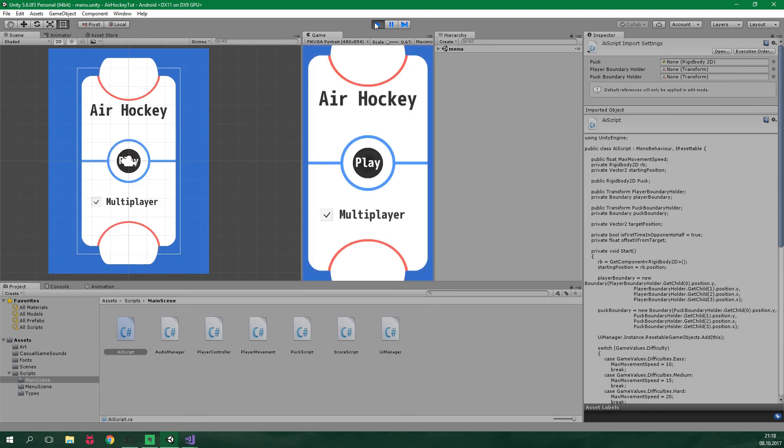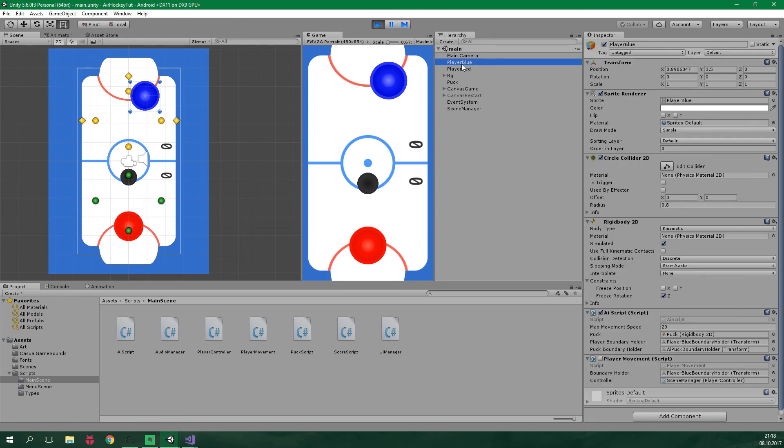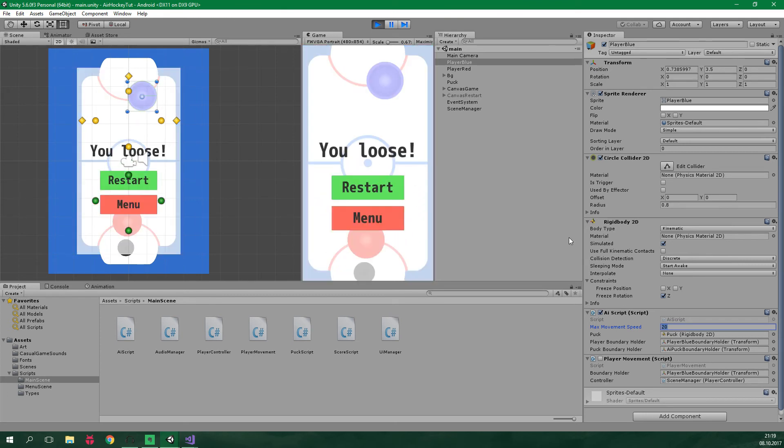Now let's go to the menu, turn the multiplayer off and let's select hard difficulty. So it will be as hard as before. Now hit play. And when we click on this main player blue, which is our AI, you can see here that the max movement speed is set to 20. Alright, I'm gonna lose this game.